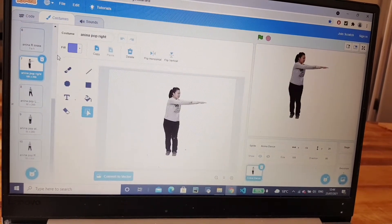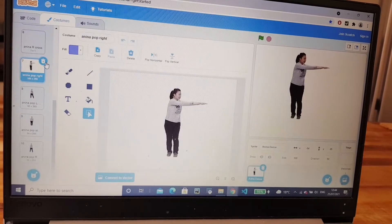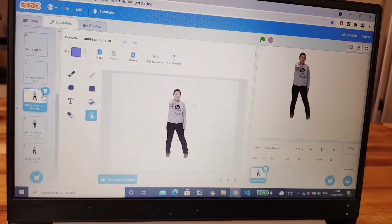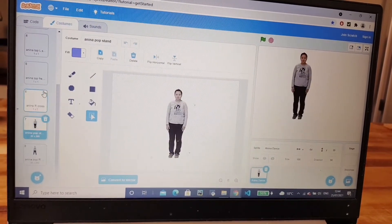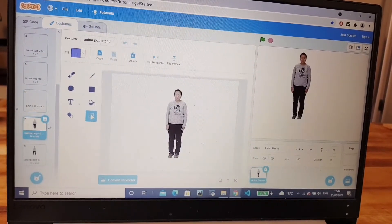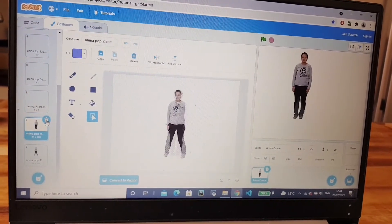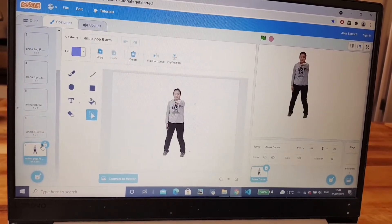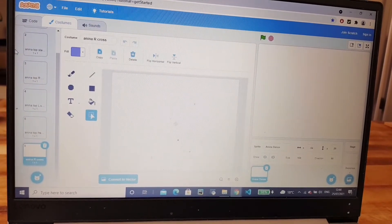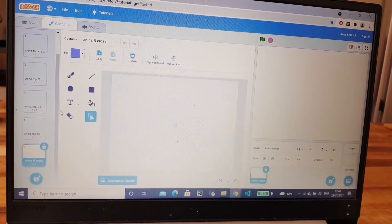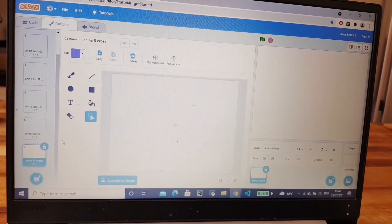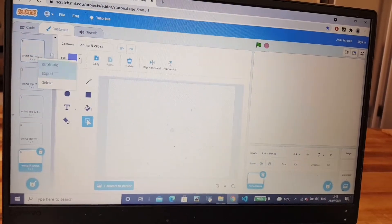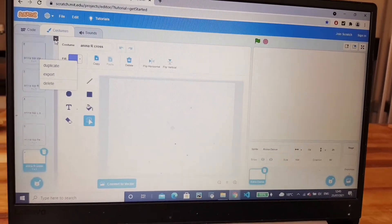Then go more down because it will have 11 costumes and to delete all of it you can just do that. And delete that.